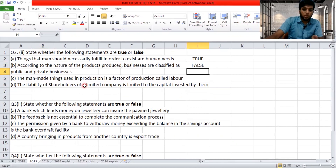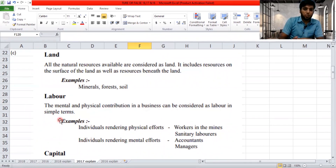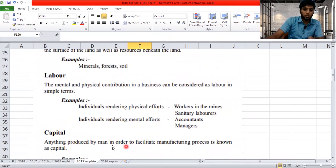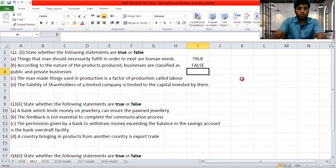'The man-made things used in production is a factor of production called labor.' A man-made thing cannot be labor because labor refers to the mental and physical contribution in a business. Anything produced by man to facilitate the manufacturing process is capital, not labor. So the answer is false.